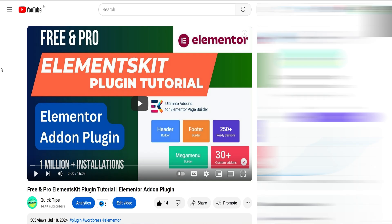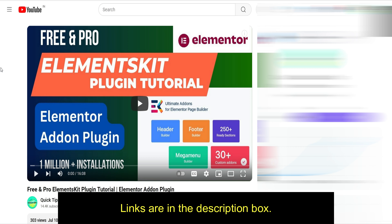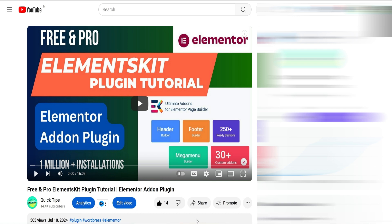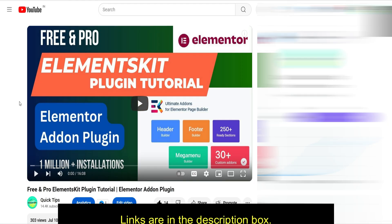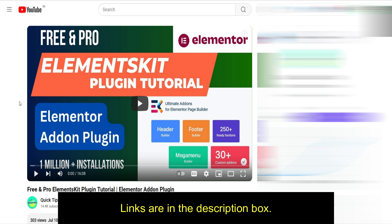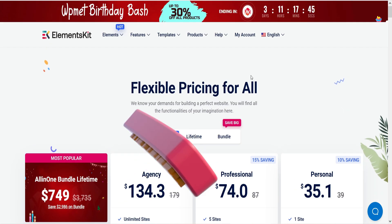The lifetime unlimited plan will cost you $199.98. In one of the previous videos I showed you how to install and use the Elements Kit free and premium Elementor add-on plugin. In Elements Kit you get a feature to create a header and footer for the Elementor website without needing Elementor Pro. This feature is not available in Essential Add-ons for Elementor. However, there are other widgets available. The pricing of the premium Elements Kit plugin is $35.10 for one website, giving you 70 plus add-ons and 500 plus ready blocks.